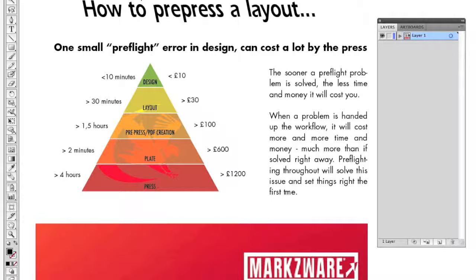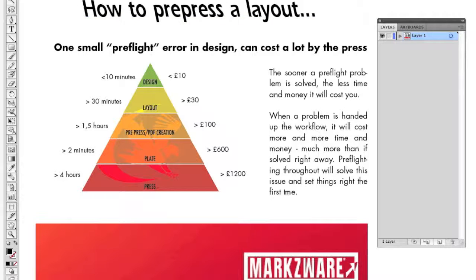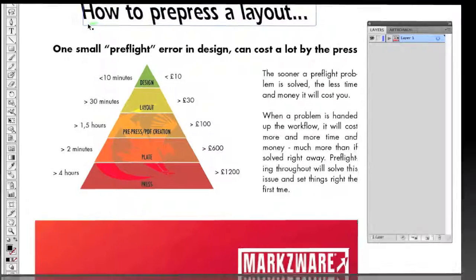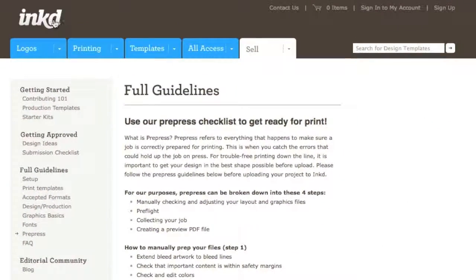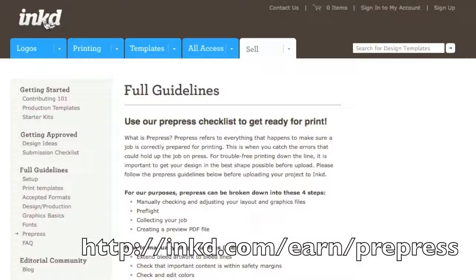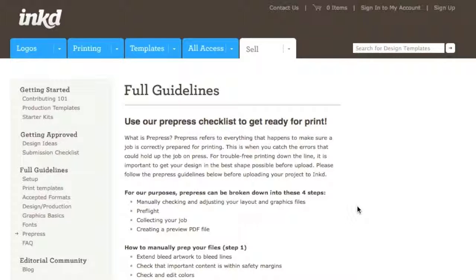How can we get a DTP, or desktop publishing layout, like Adobe InDesign, QuarkXPress, Photoshop, or in this case, this Adobe Illustrator file, ready for prepress? We're going to cruise over to inked.com, and as you can see on this particular web page, which I'll link to, Inked gives a full idea on how to prepress a layout — whether it's InDesign, QuarkXPress, Adobe Illustrator, or Photoshop. The same basic principles apply.